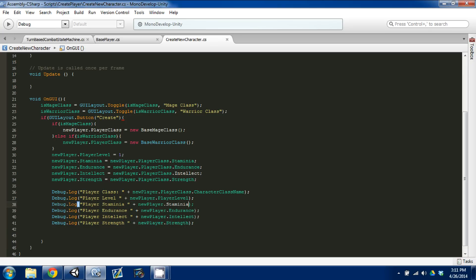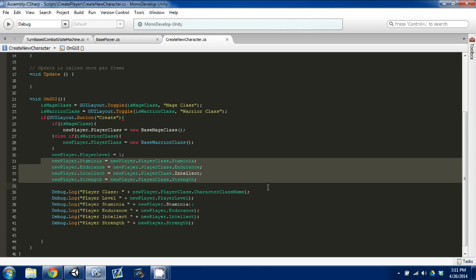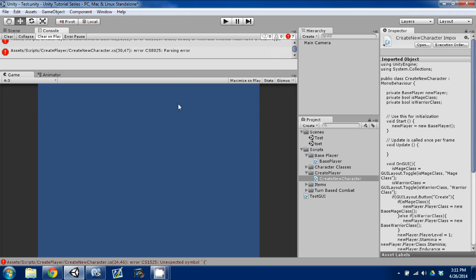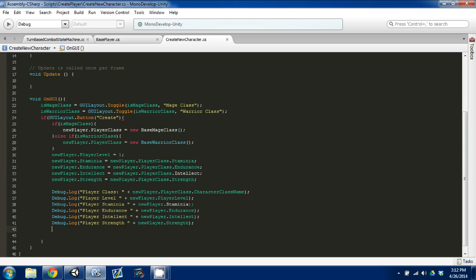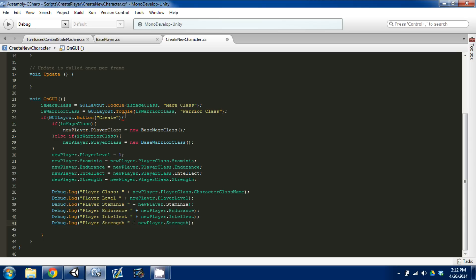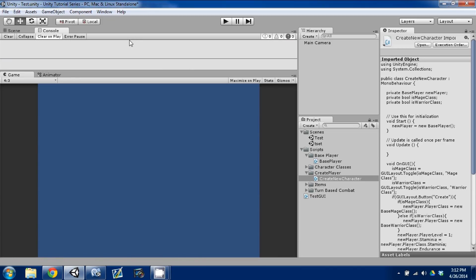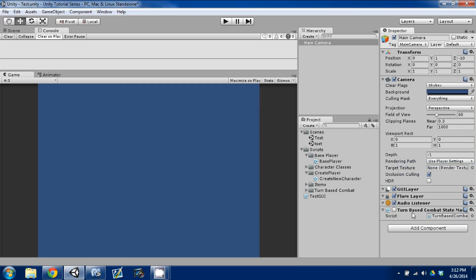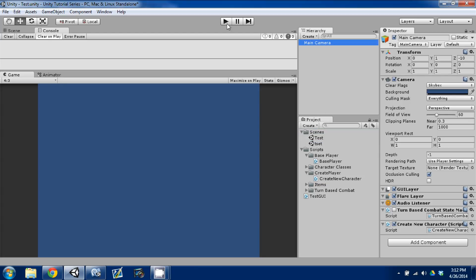So we're creating our character, giving it a class, setting the player level to one, and setting our stats. Control S to save, going back to Unity. We have a parsing error — I created a parsing error, missing parentheses. Control S to save, come back. On our main camera I'll remove that component, turn off our turn-based combat script, and drag and drop our create new character script. I'll press play and select mage class, and when I hit create we should see in our console our character.